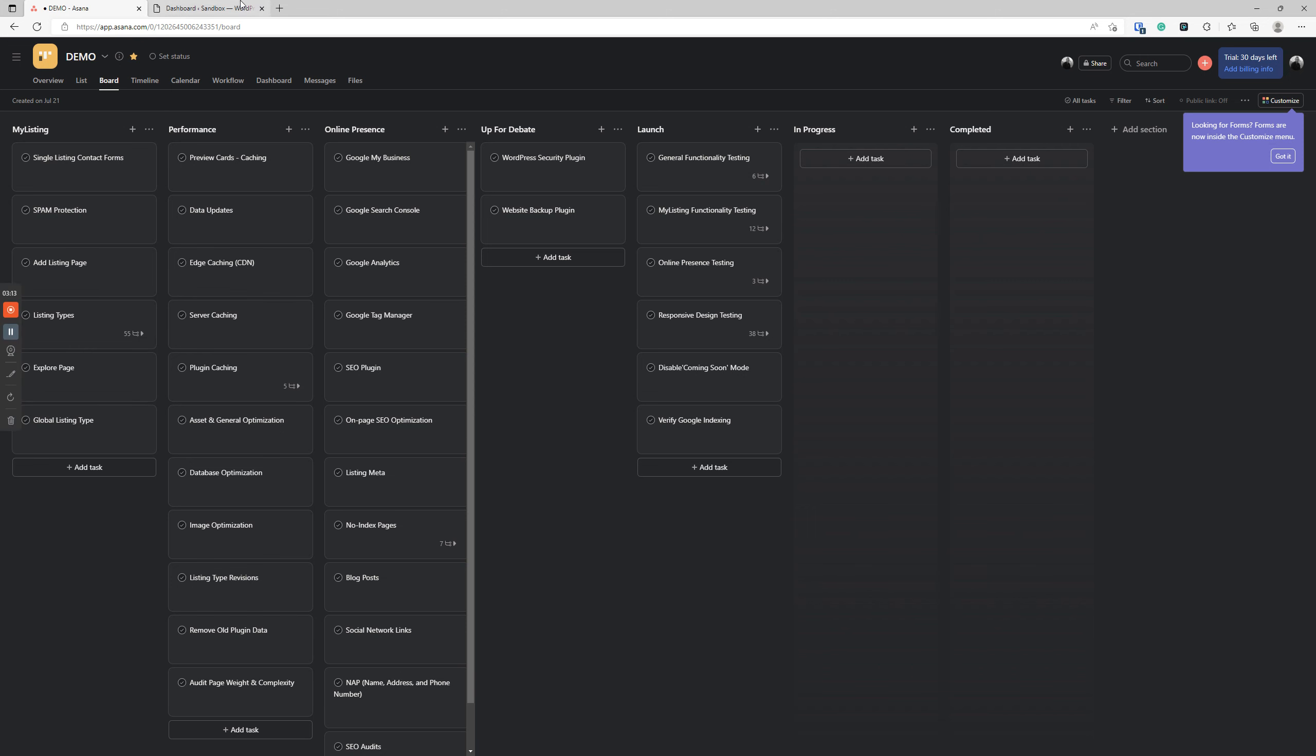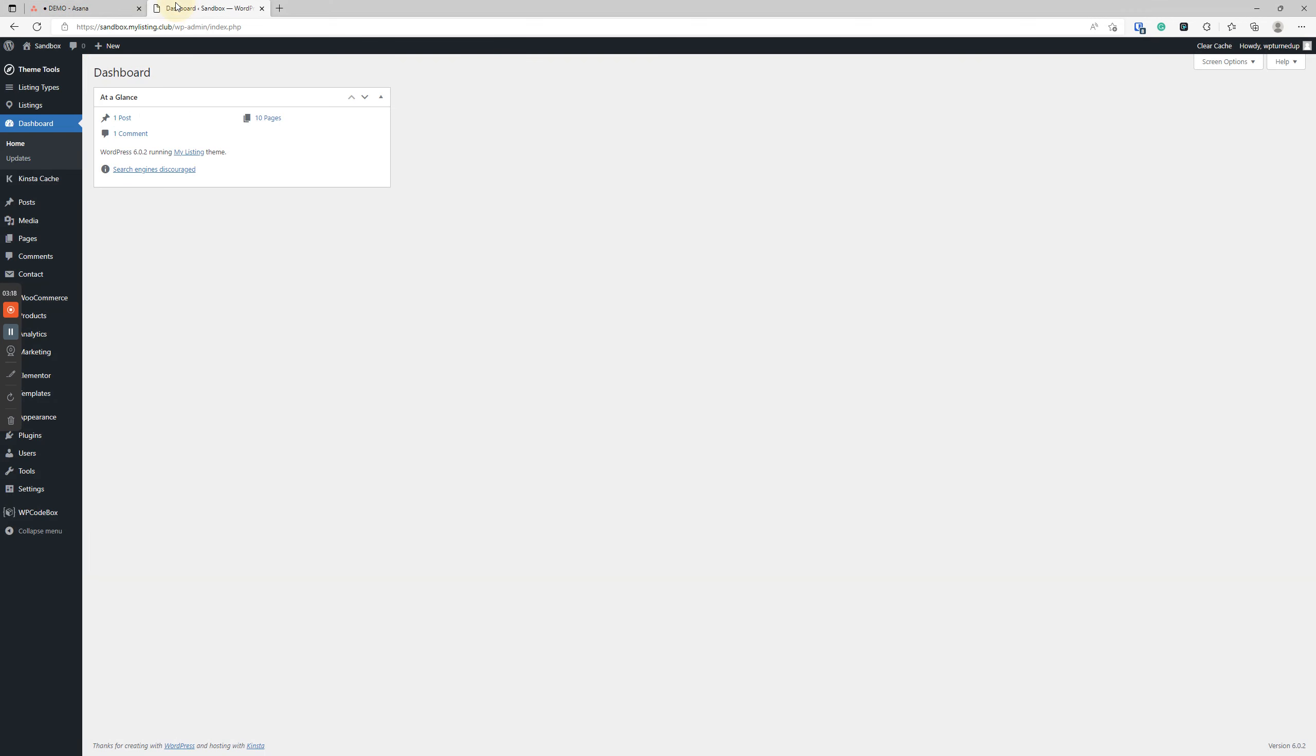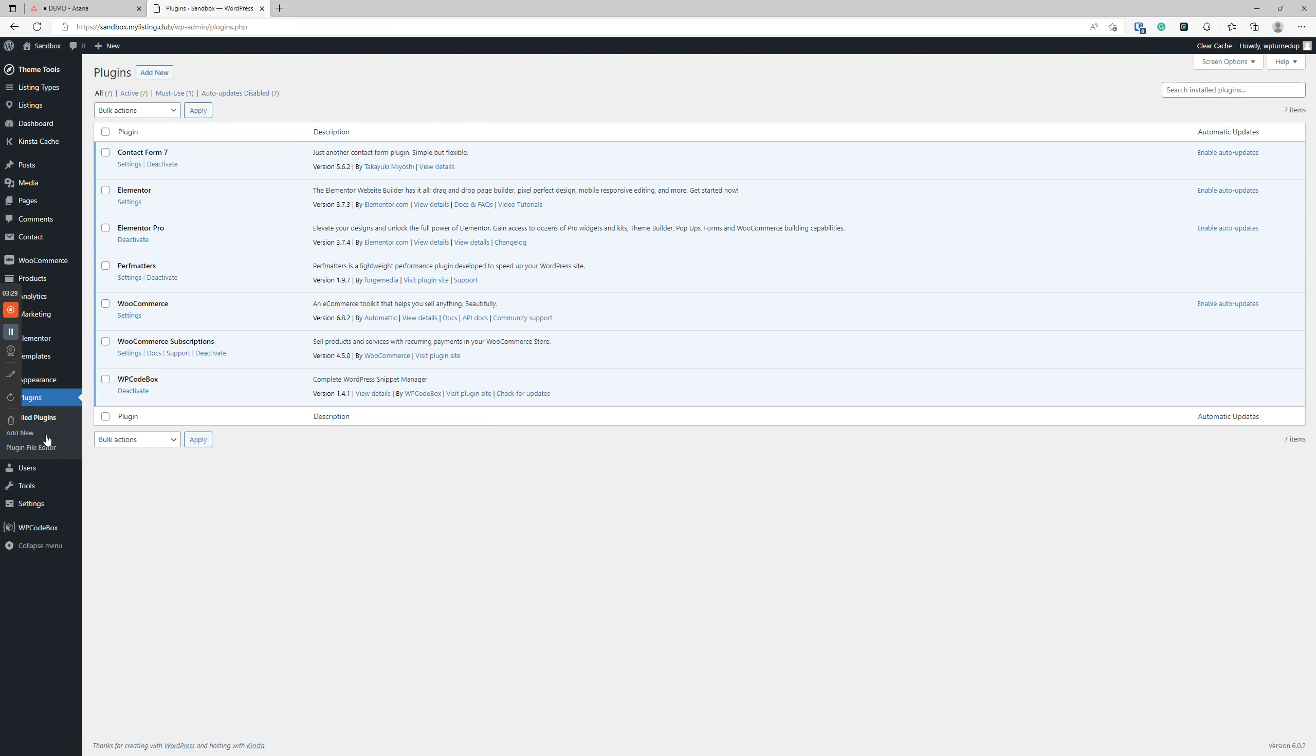Those are the forms that go into the listing so listing owners can be contacted. I thought it would be a good idea to wrap spam protection into this video because they kind of go hand-in-hand. My Listing bundles Contact Form 7 with the theme, but I recommend not using it for the following reasons. It's difficult to use, the functionality is very minimal.